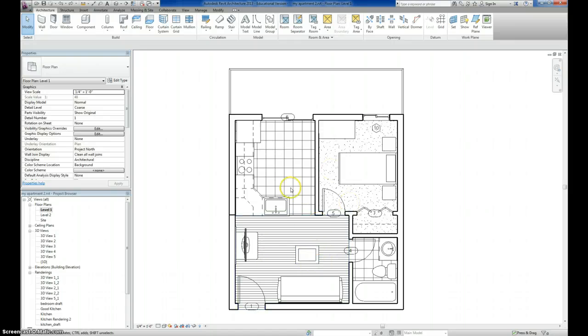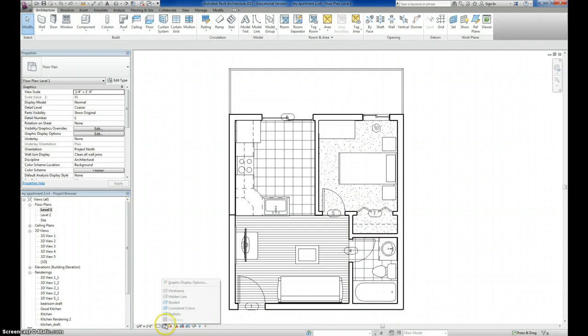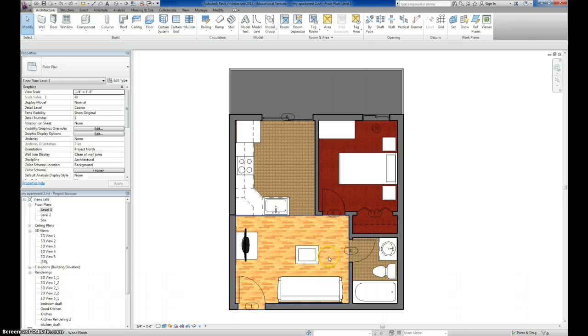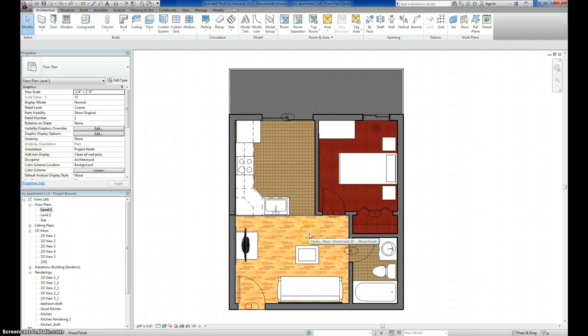This is the apartment project that we had earlier in the year. And if I choose my realistic view, you can see that it is just that standard Oak, which doesn't look too bad, but I want something a little bit darker, a little bit richer looking.